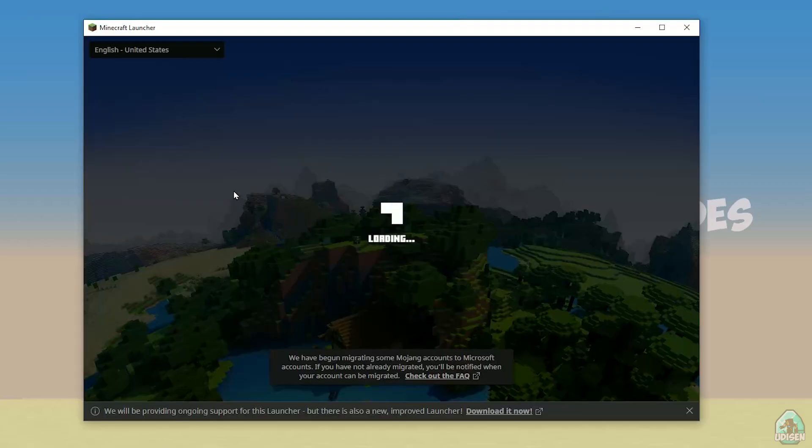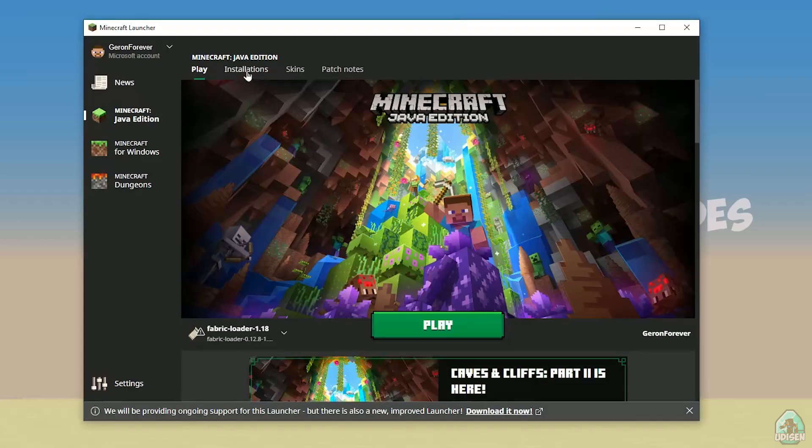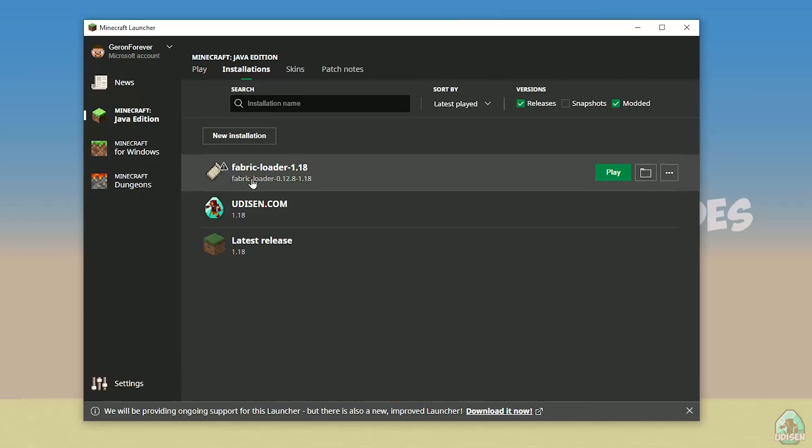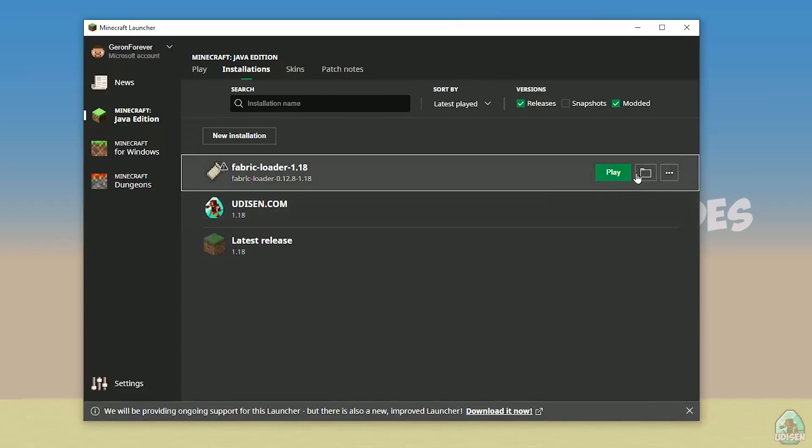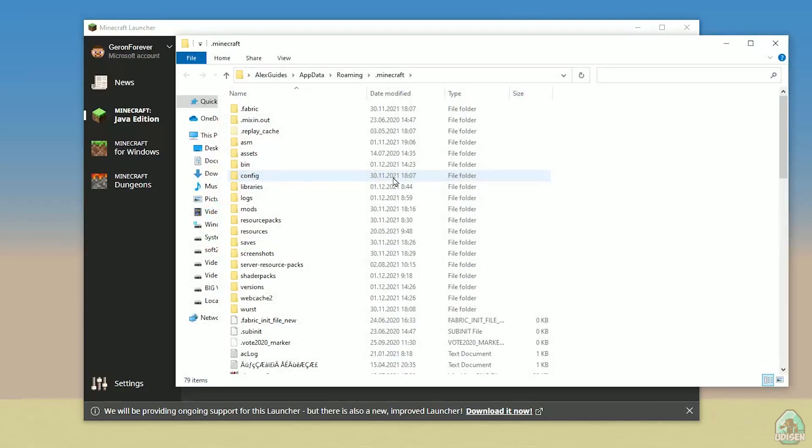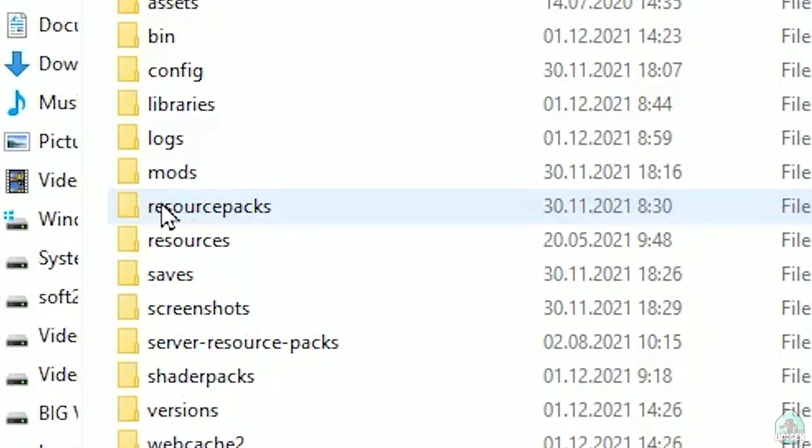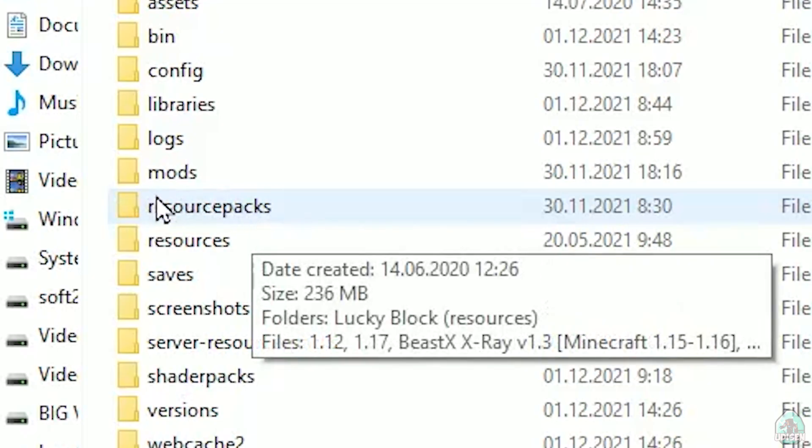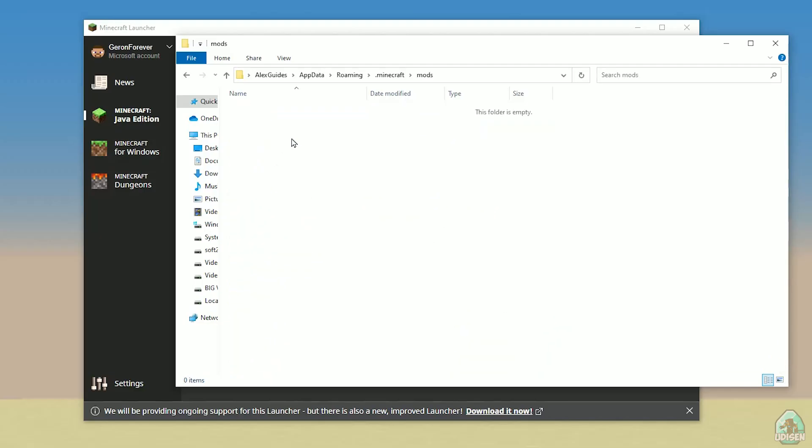Open Minecraft launcher again. And you must see new installation here, Fabric loader 1.18. You can change settings here if you want, but it is not required. And of course, press here on the folder button. You open Minecraft launcher. Here find this folder name mods, all with small letters.